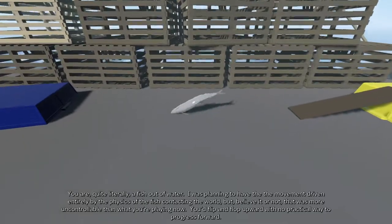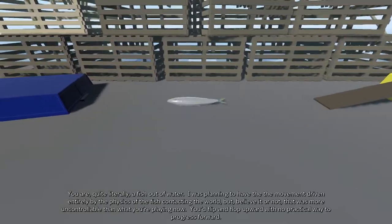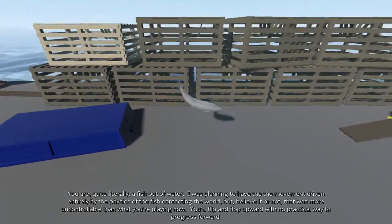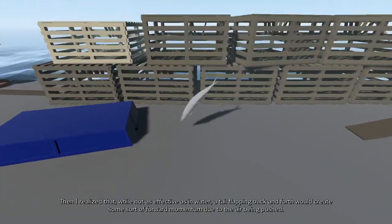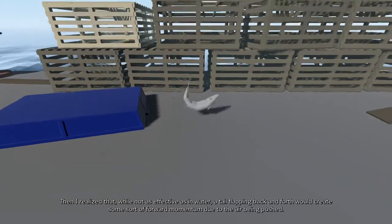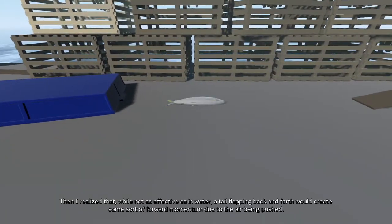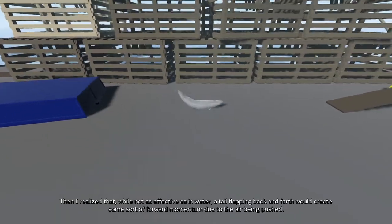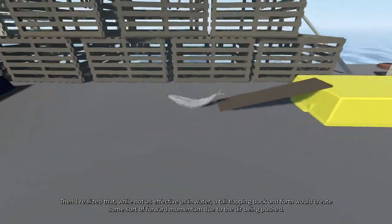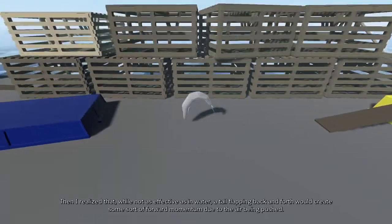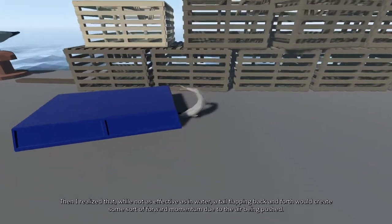You'd flip and flop upward with no practical way to progress forward. Then I realized that, while not as effective as in water, a tail flapping back and forth would create some sort of forward momentum due to the air being pushed.